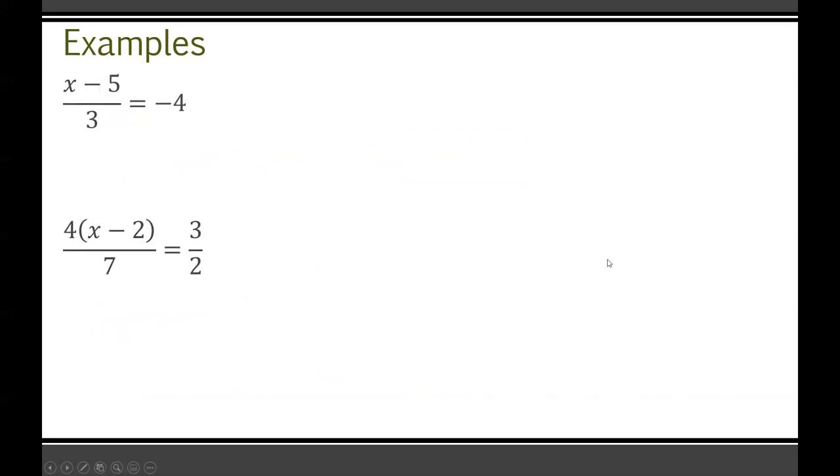Just two more questions — pause the video here and give these ones a try on your own, and we'll go over them in a second.